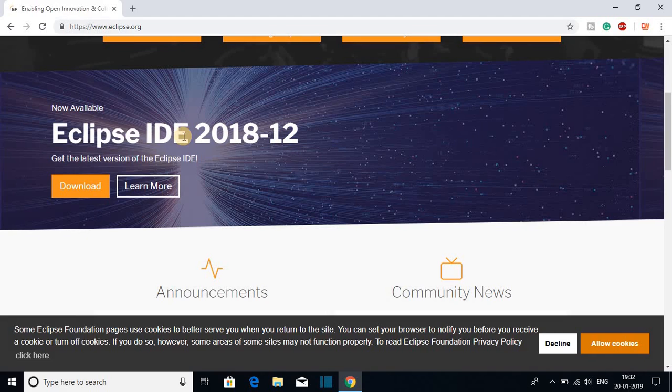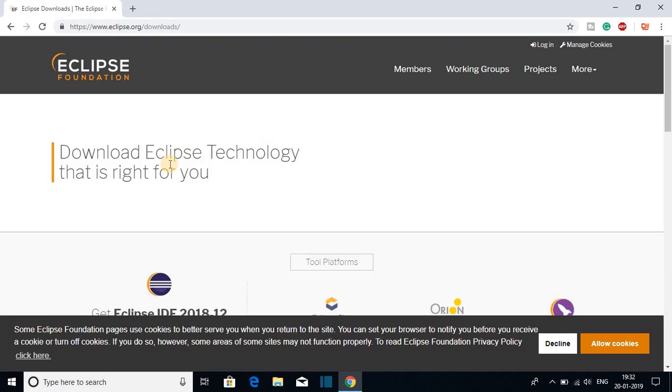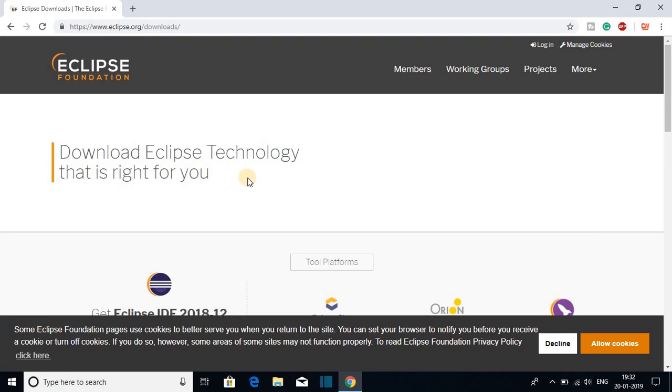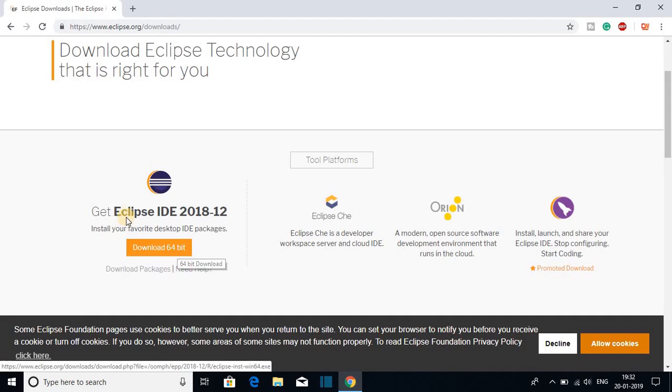So to download the latest version of Eclipse IDE, just click on this download button and after that you will be redirected to the download page. Here we have Eclipse IDE 2018-12 and this is for 64-bit version. So let us download this Eclipse IDE.